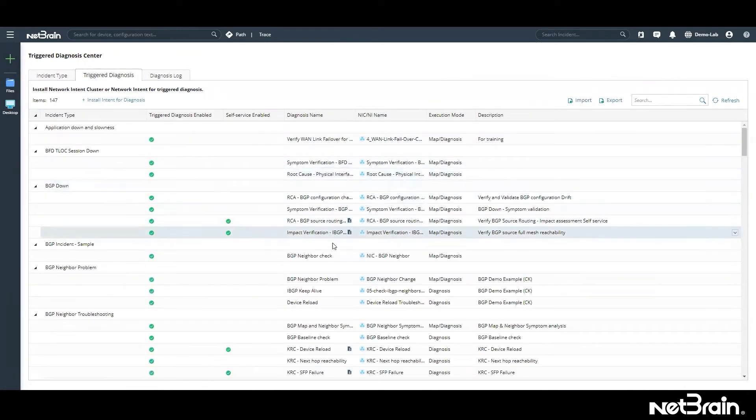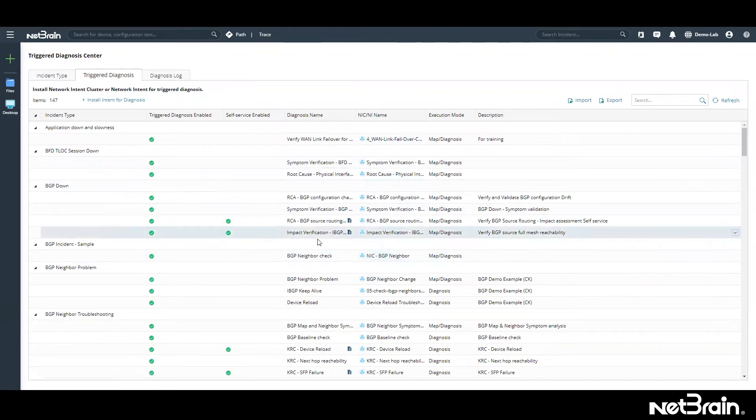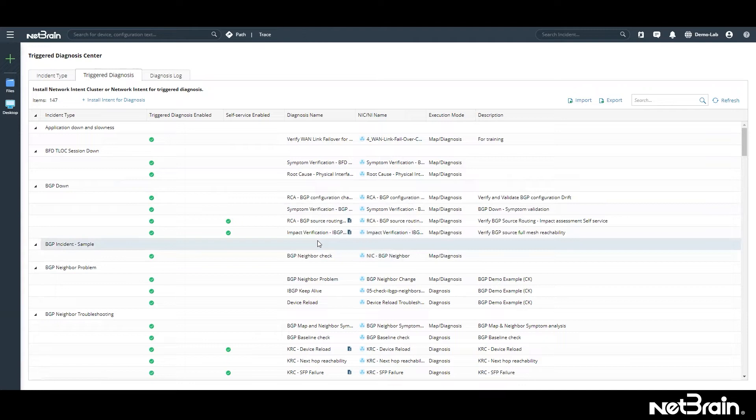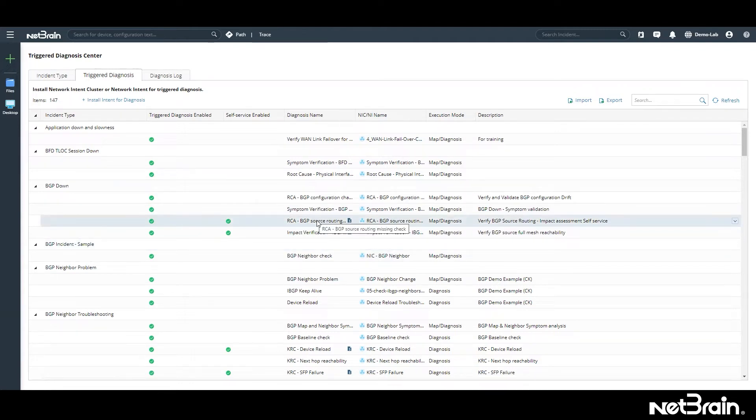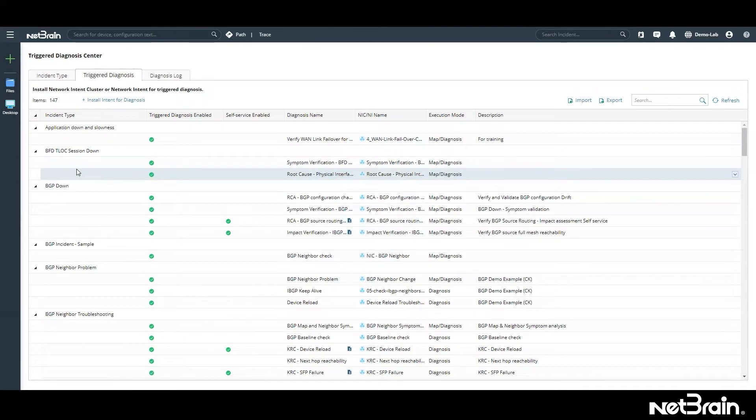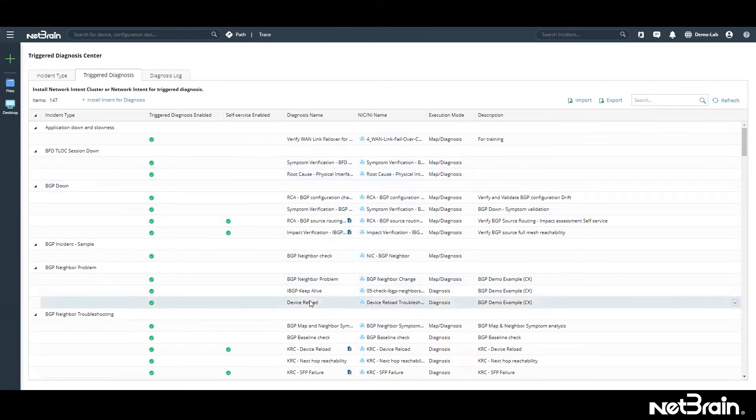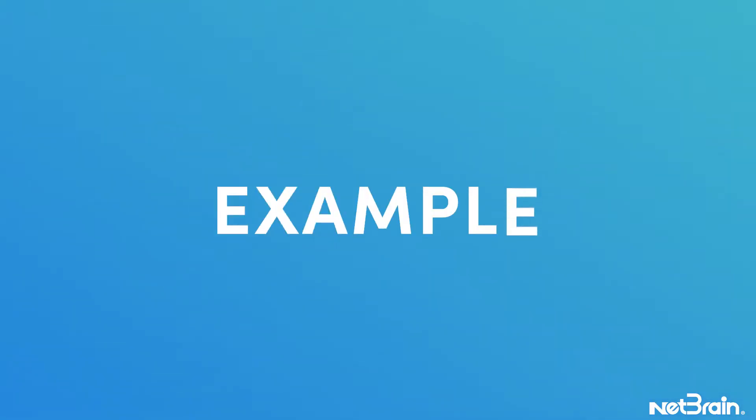And for each of those incidents or issues, there is a diagnosis that is attached to them. These are the best practices, this is the tribal knowledge that is used to build this automation library, and based on our past troubleshooting experiences, these are the steps that were taken to fix the problem. So let's take a look at some of these issues.